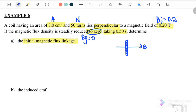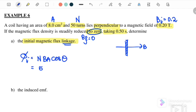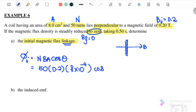We want to find the initial magnetic flux linkage, which includes the number of turns: initial flux linkage = N·B·A·cosθ = 50 × 0.2 × 8×10⁻⁴ × cos0°. Since the coil is perpendicular to the field, vector A and vector B are parallel, so cos0° = 1. The initial magnetic flux linkage = 8×10⁻³ Wb.